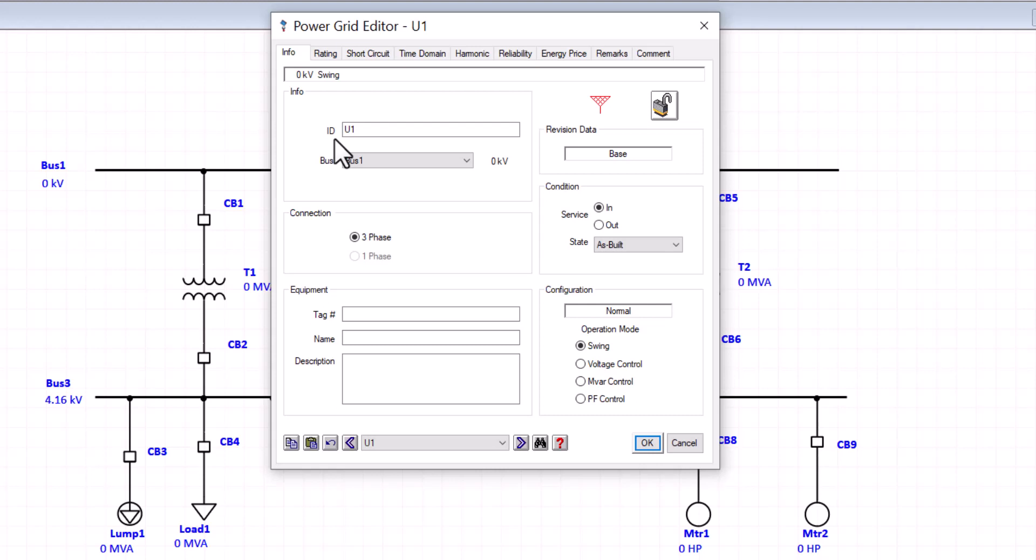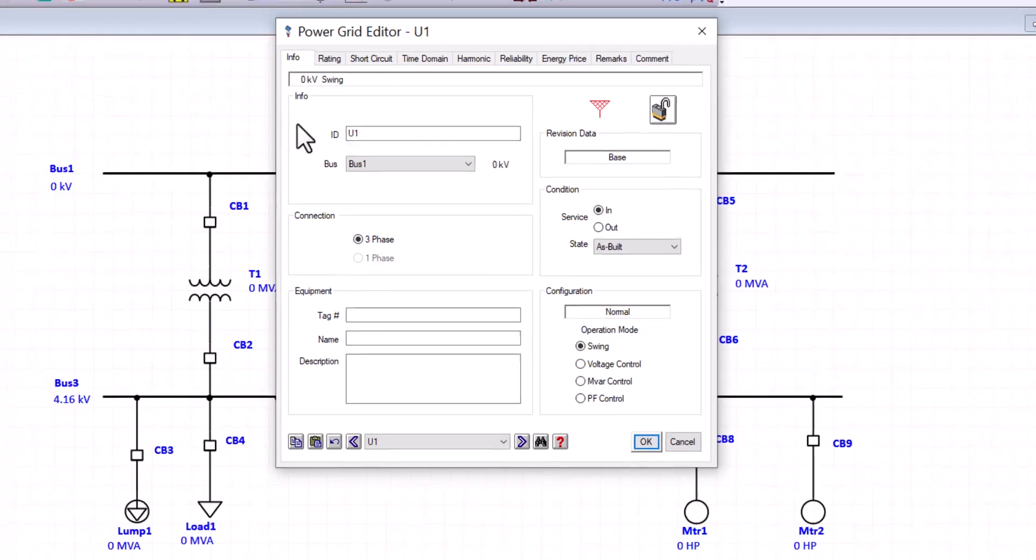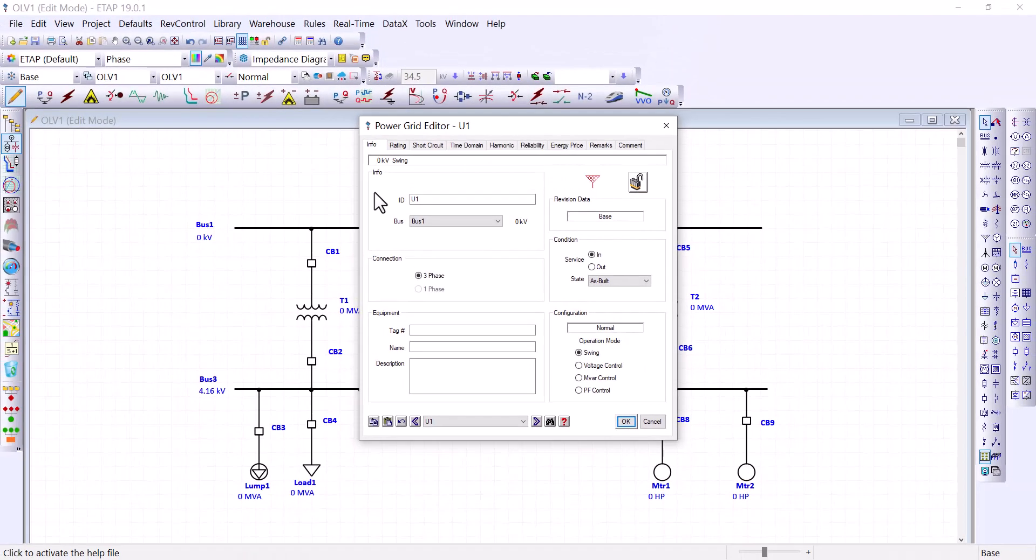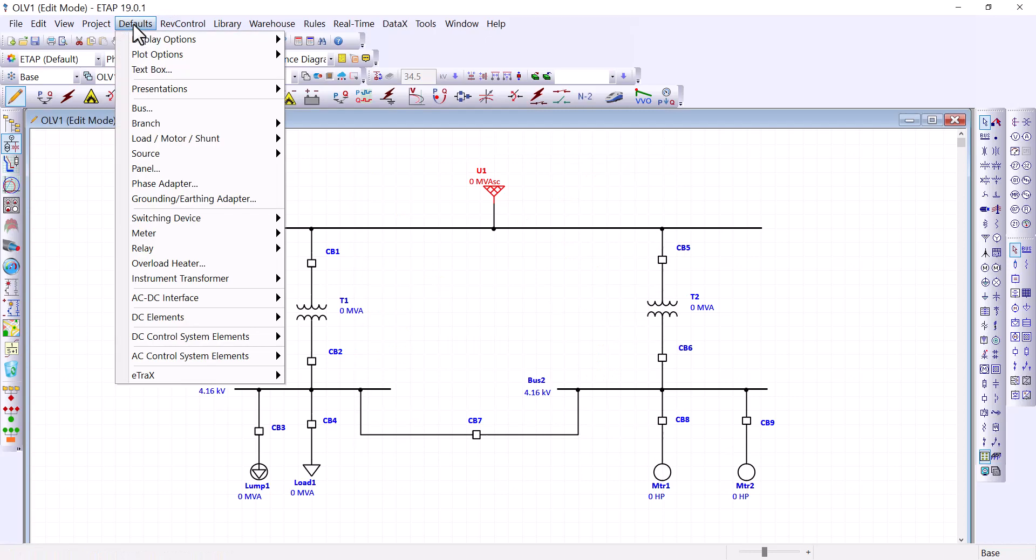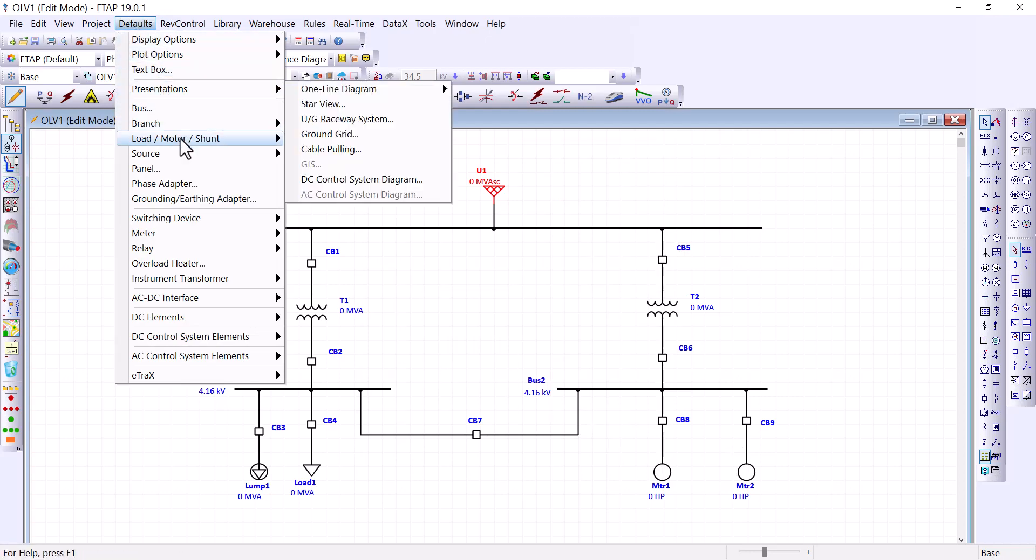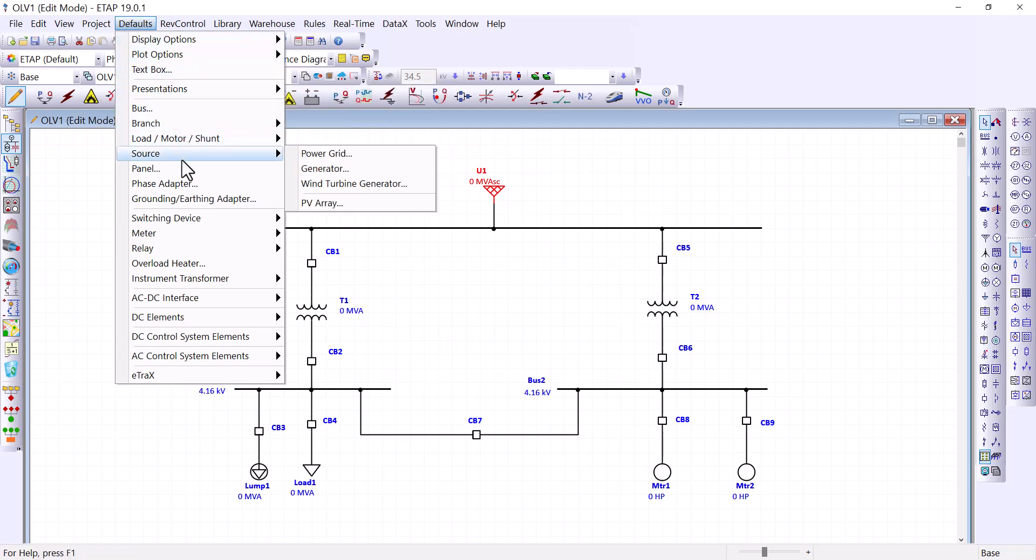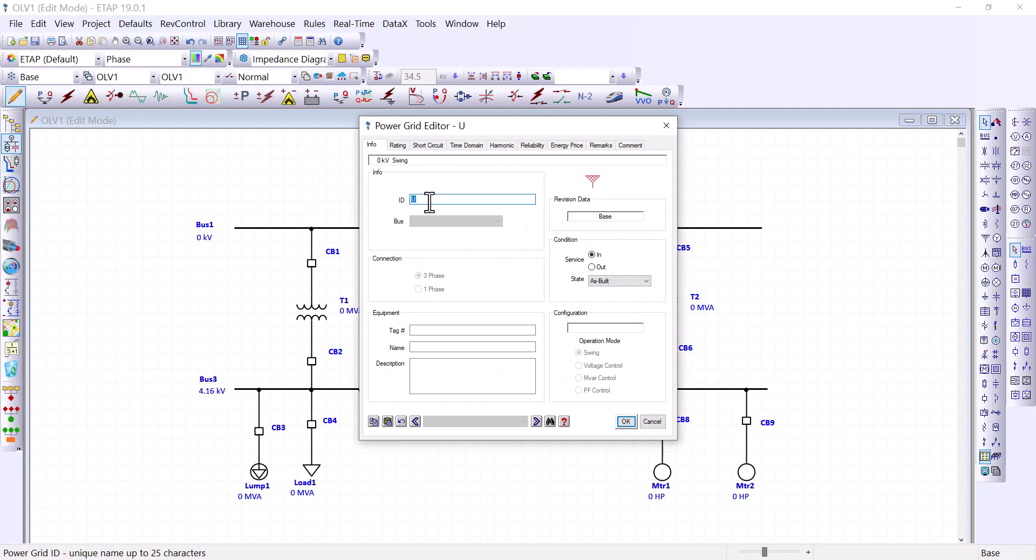So when you place your first component, it gets the default name plus number one. As you place more components, the number increases. You can change the name here, but you will be limited to 25 characters. And if you are working on a large project and you want to change the default name, we can do so by going to the default menu. Let's go to defaults. And we are changing source power grid, and you can change that default name from a U to something else.